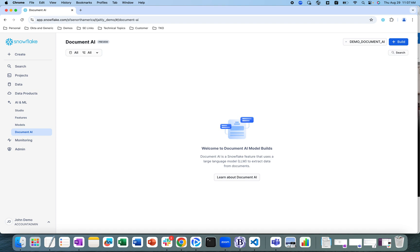Document AI can also be used when you want to create pipelines for continuous processing of new documents of a specific type. Another advantage is that business users with domain knowledge can prepare the model for the documents, and data engineers can use SQL to prepare pipelines to automate the processing of new documents.